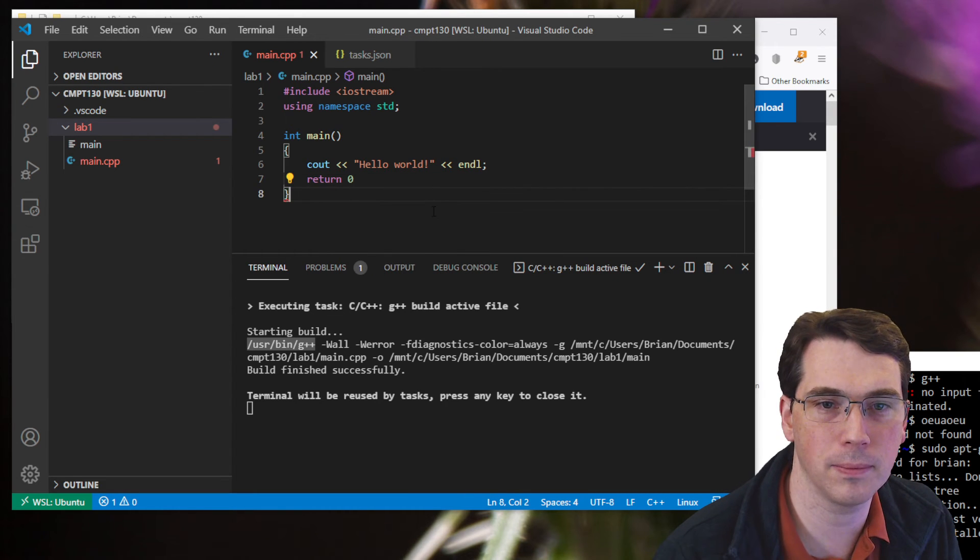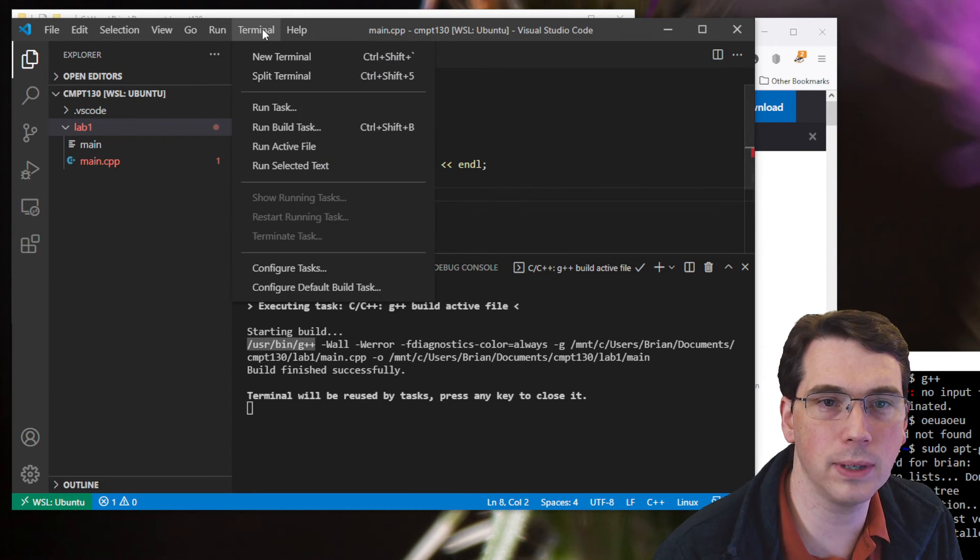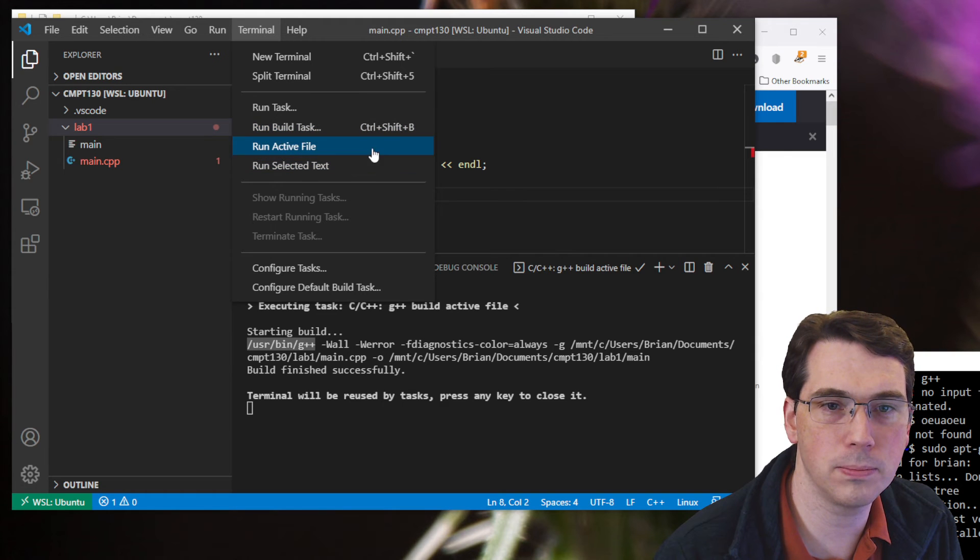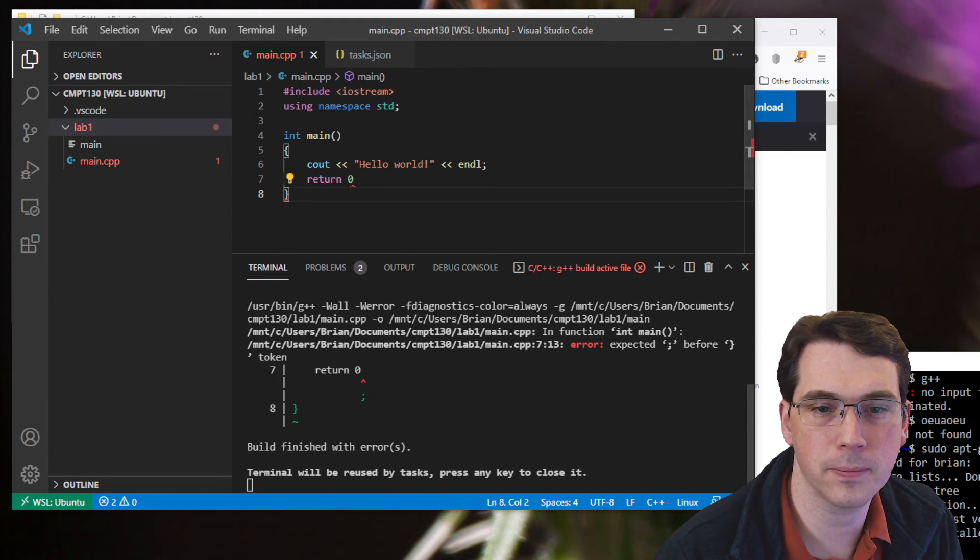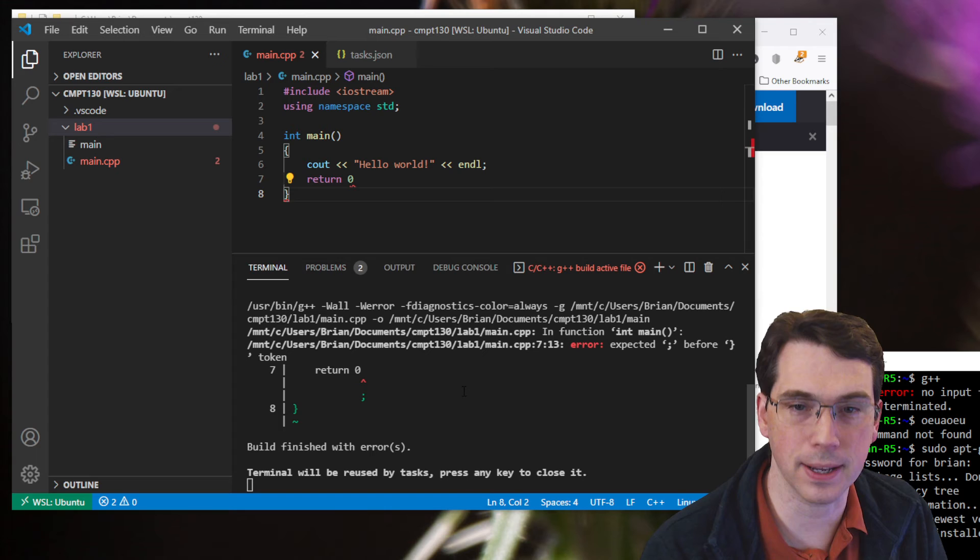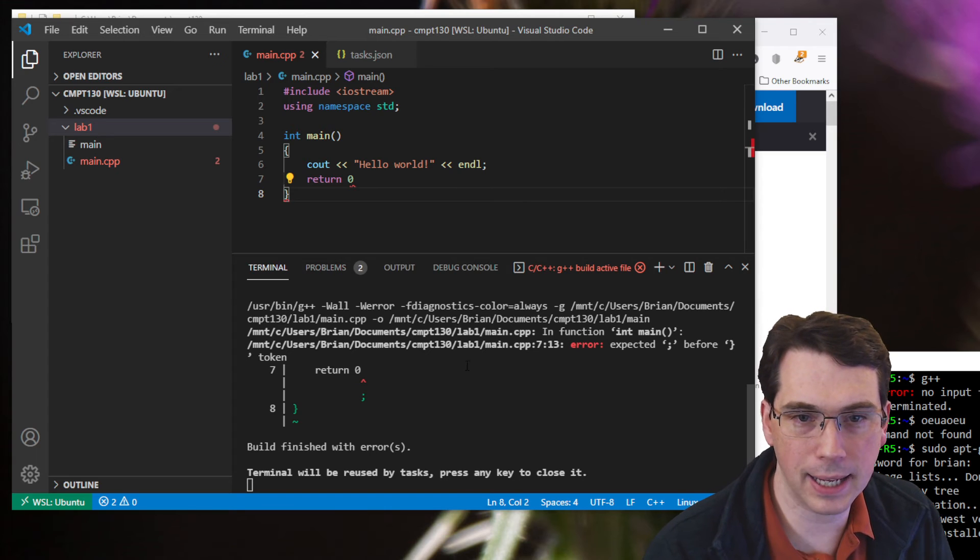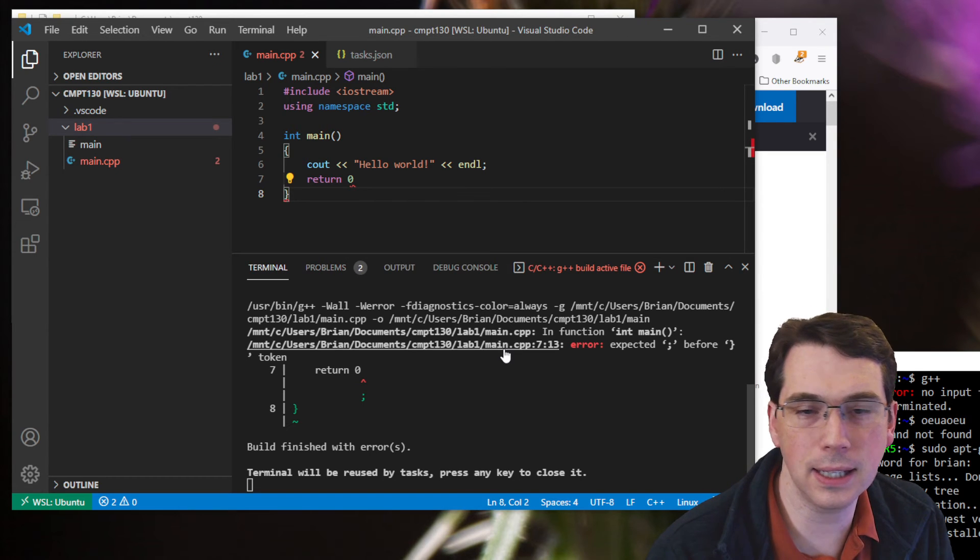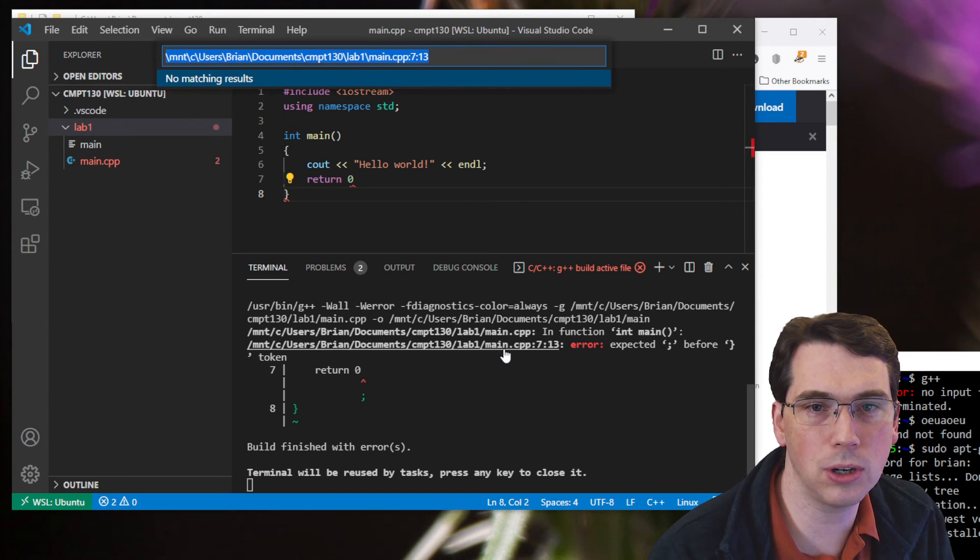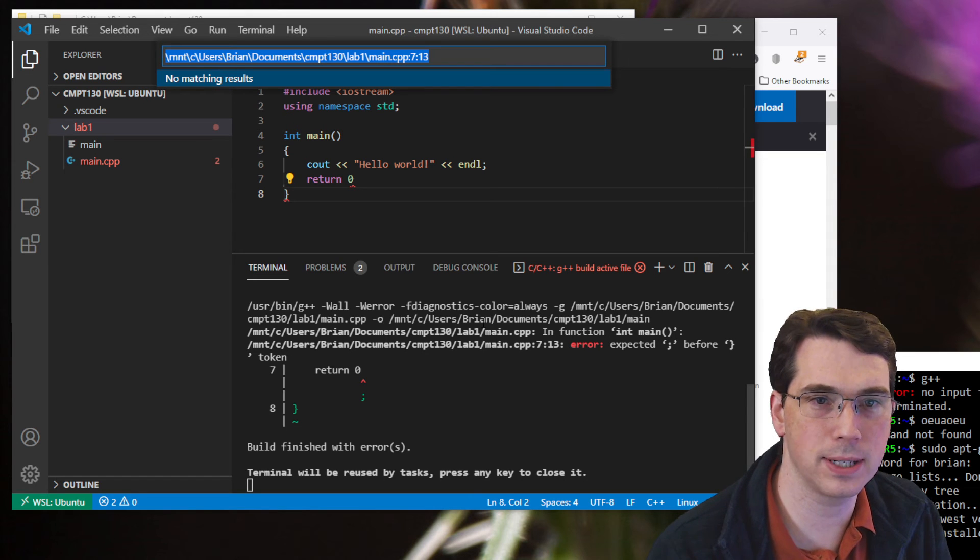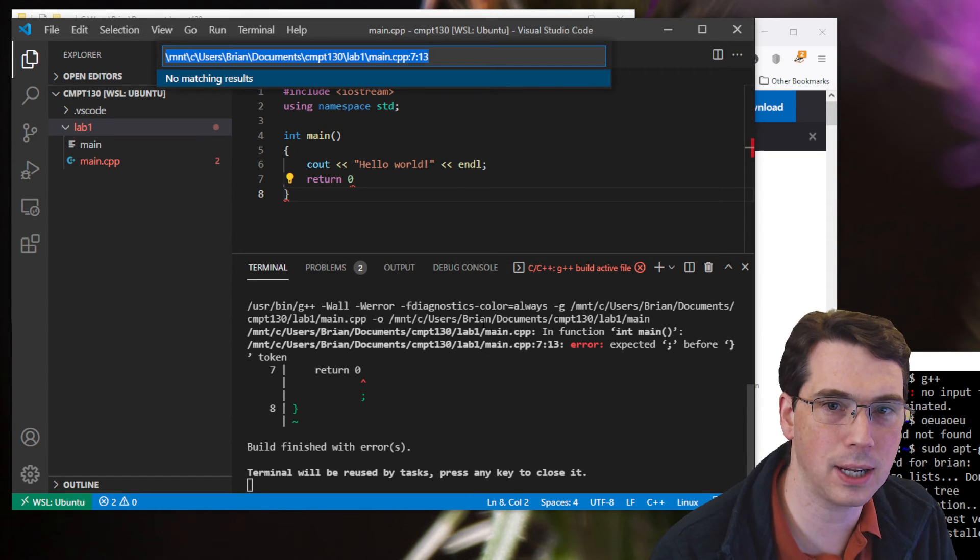I'm going to get rid of a semicolon. I'm going to redo that build. So run build task. And we can see that it now fails. I can hold down control, and I can click on this line, and it will show me. It'll tell me, oh hey, do you want to take it to this location? I'm going to hit enter.